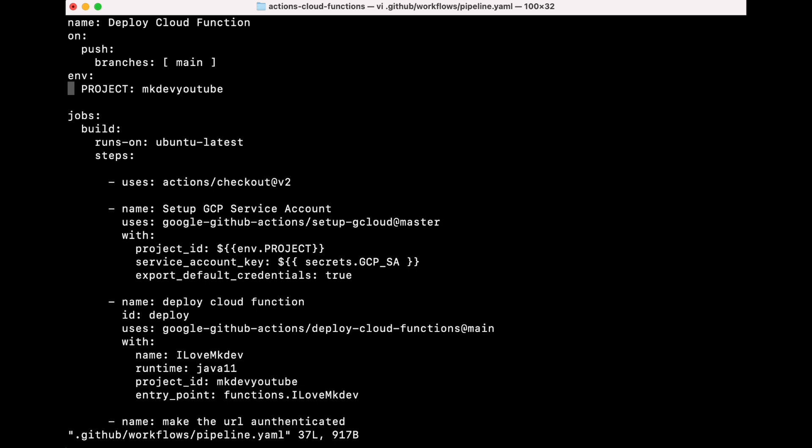Every job doesn't share variables because every job is executed in a different virtual machine. In our example, we have one job with five steps.